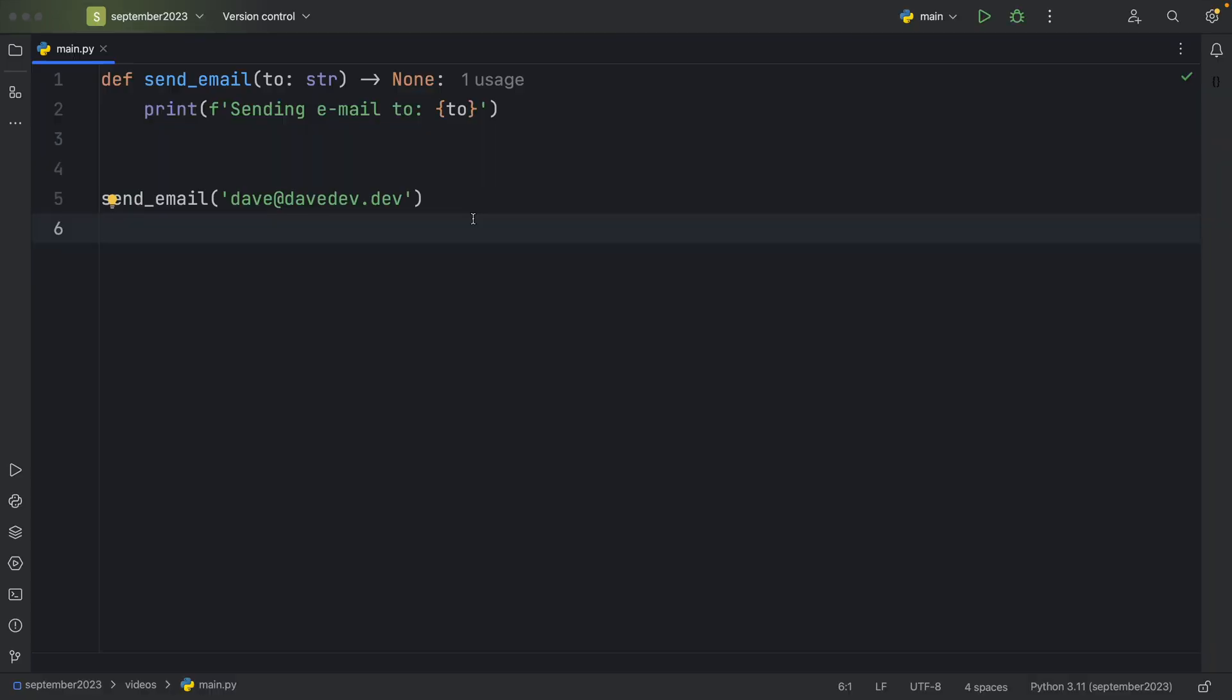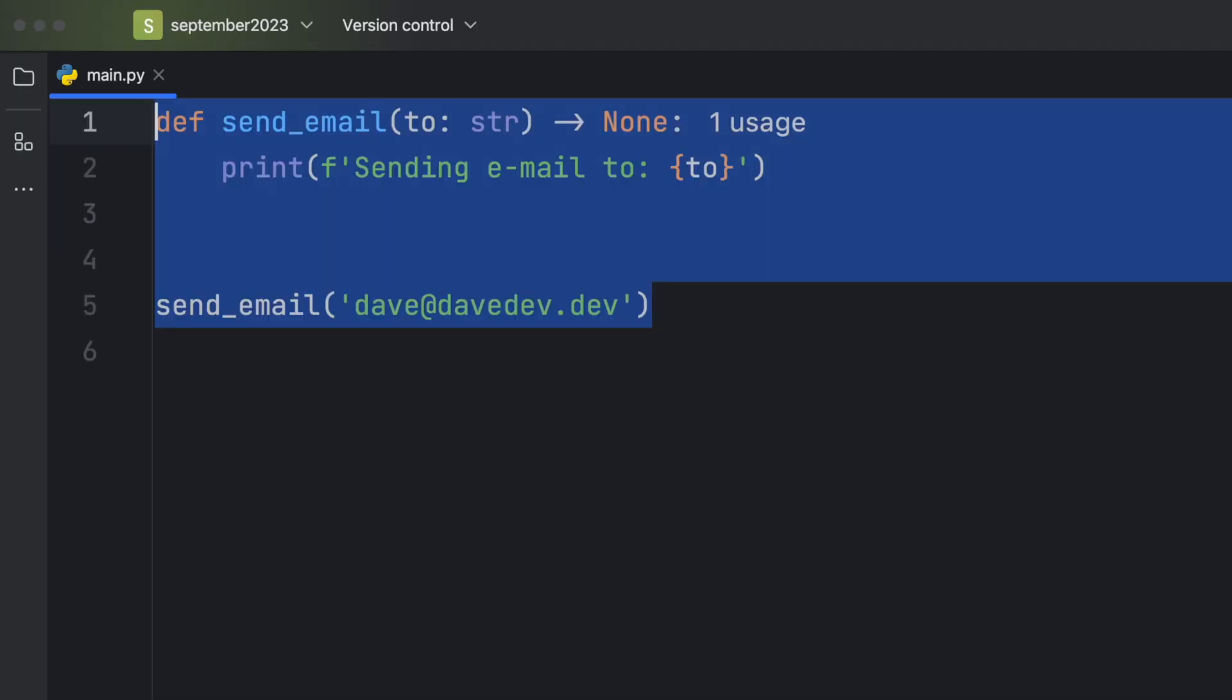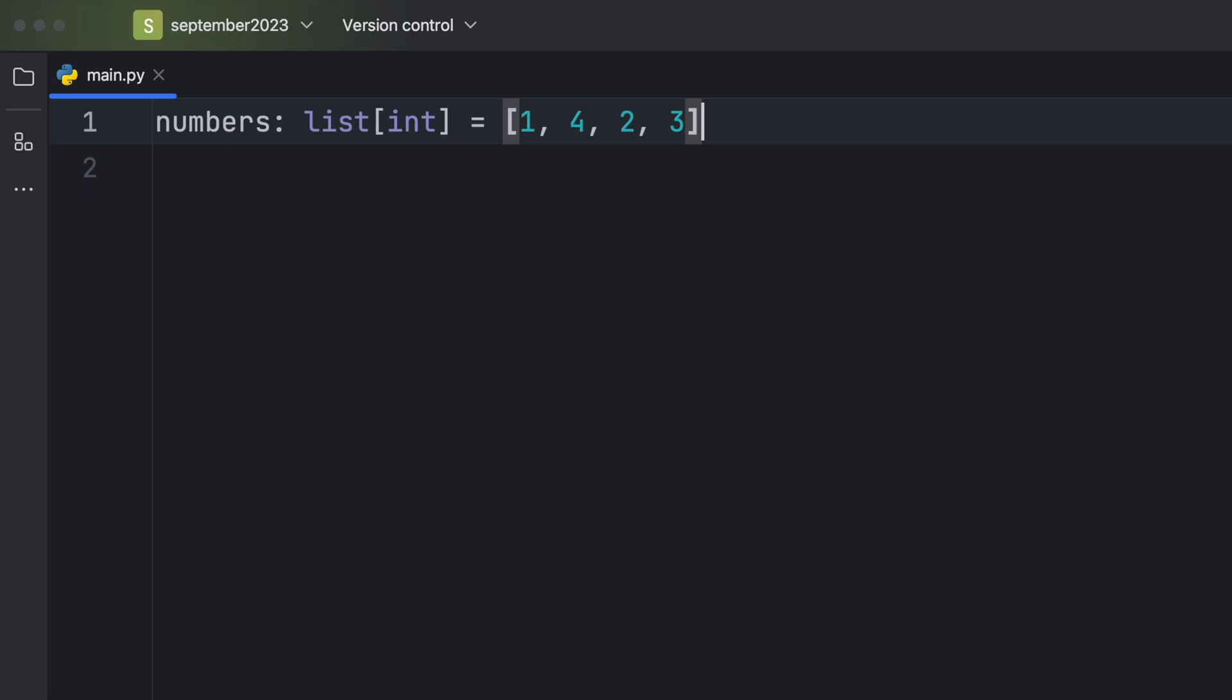But I actually have a better example where returning None makes it easier on the developer to understand that code is only being executed and not returning anything. So I'm going to get rid of this send email example and insert some numbers.